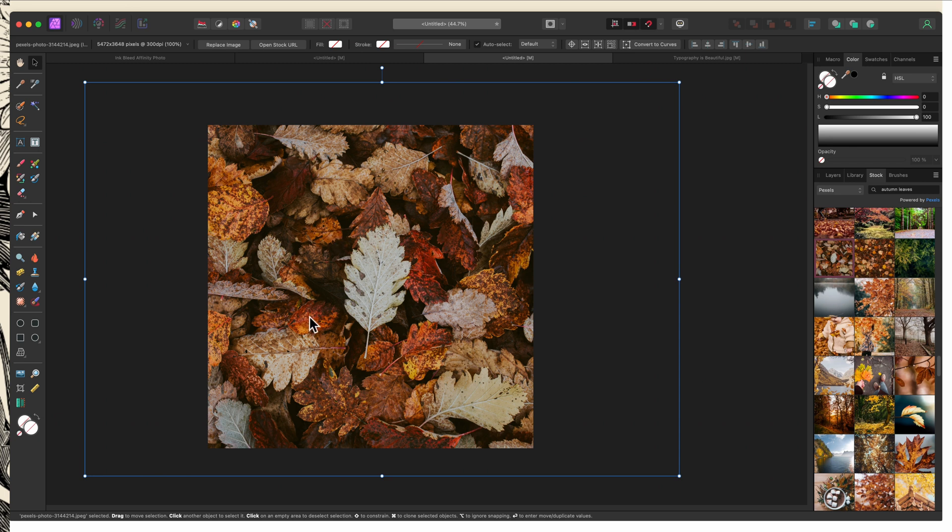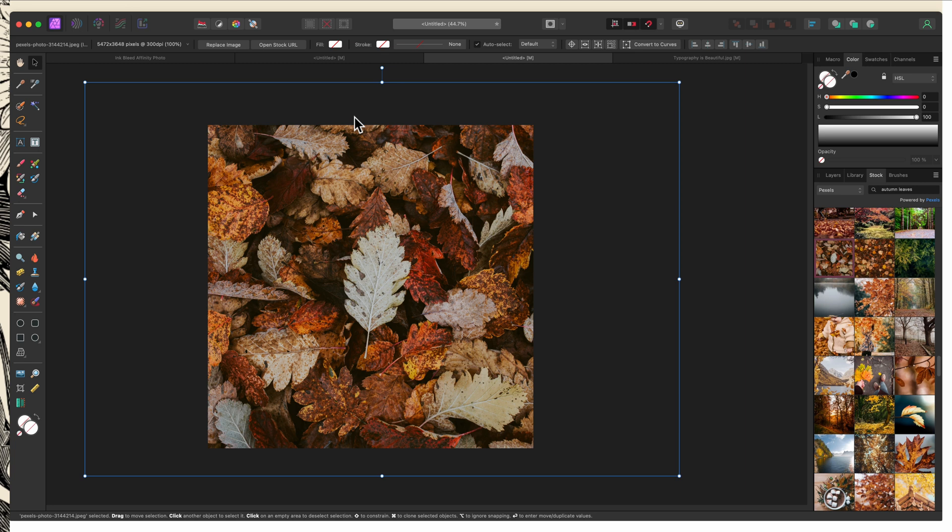Now that I've dragged this in, there's a couple of things that I want to point out. First, this image is much larger than my canvas. I don't need all of this extraneous information outside of the bounds of the canvas. All that it's doing is adding to the size of my file so I want to get rid of that.